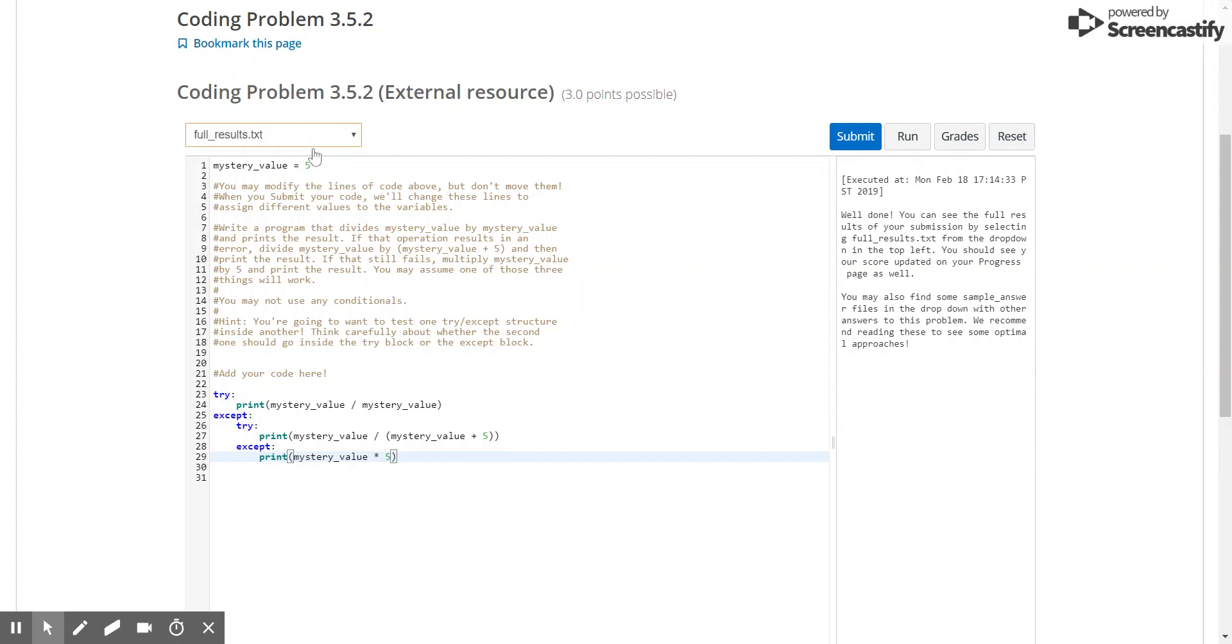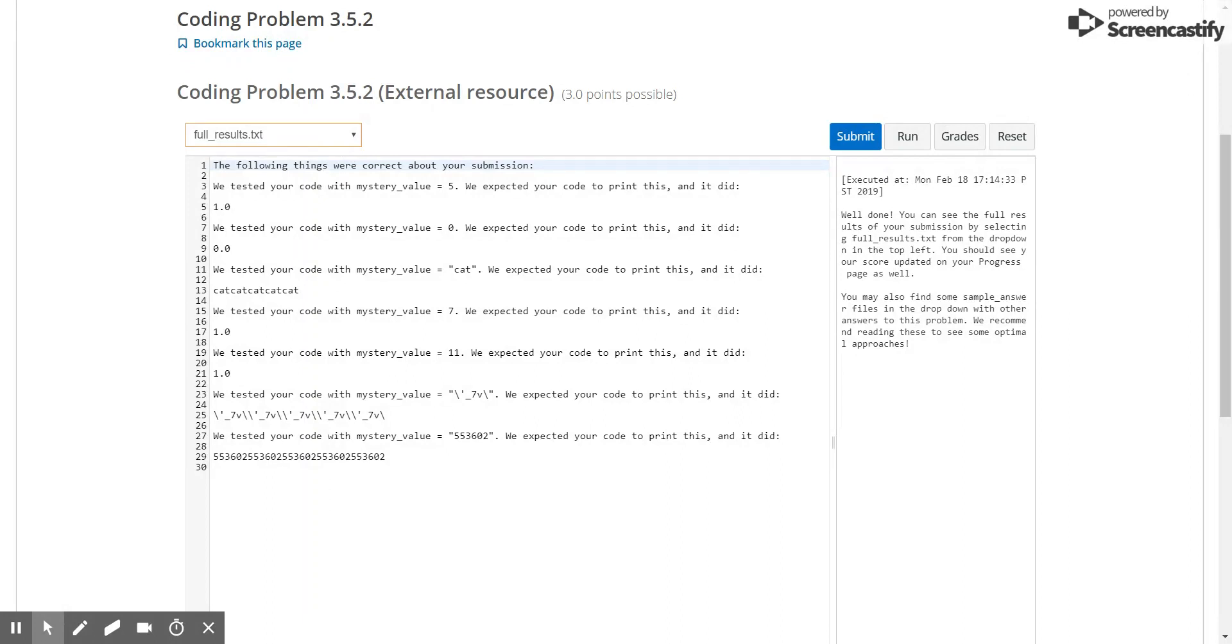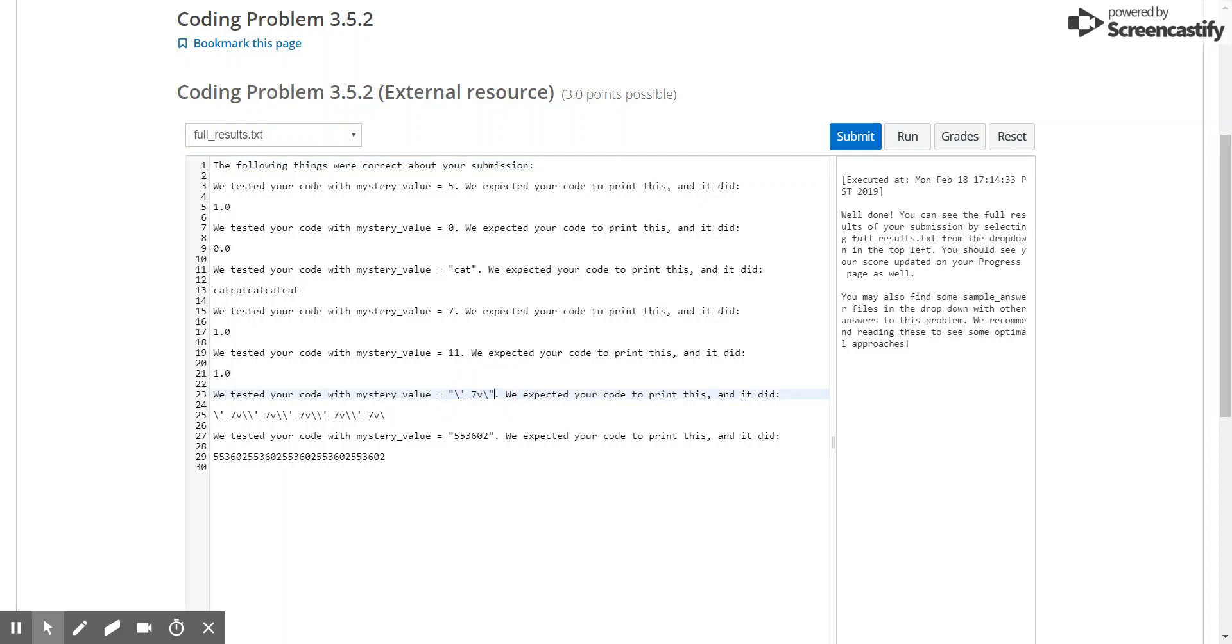If you want to look over the full results, we see that here they tested it with the number 5, in which case the first case condition should have worked. Here they tried it with 0, which means the second condition should have worked. And here they tried it with the word cat. Over here they tried it with 7 and 11, so two numbers. But here they tried it with a string of characters, which shouldn't work because it's not really a number.